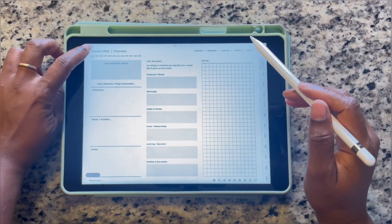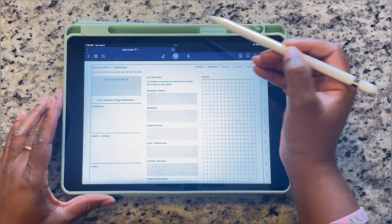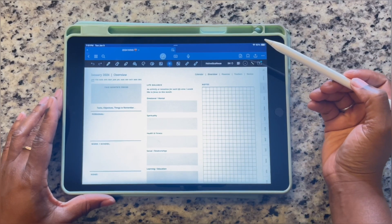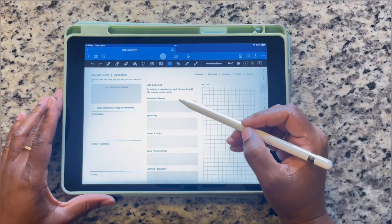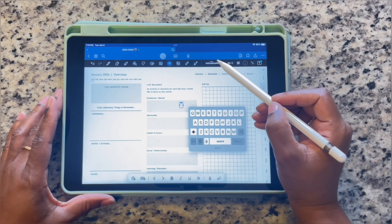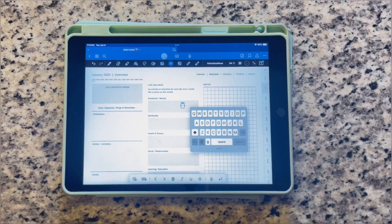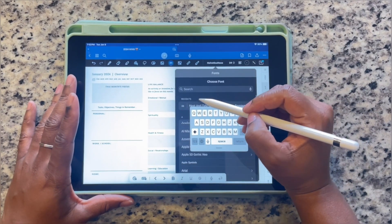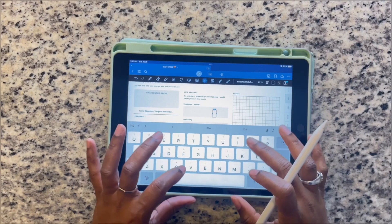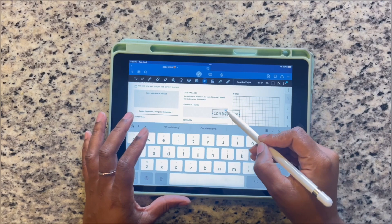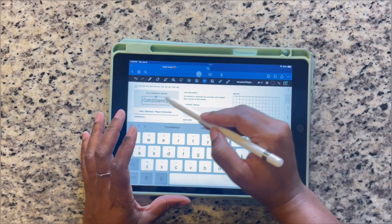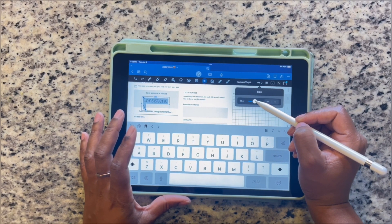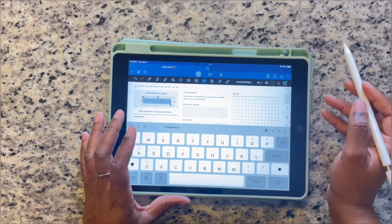Here you can track, count, and calculate your month the way you desire. Click on the text box where it says 'This Month's Focus.' You can write it or type it — I prefer to type. I'm going to type in my focus for January, which is consistency. Once I've typed that in, I'll find the font I want, then drag it to the 'This Month's Focus' box.